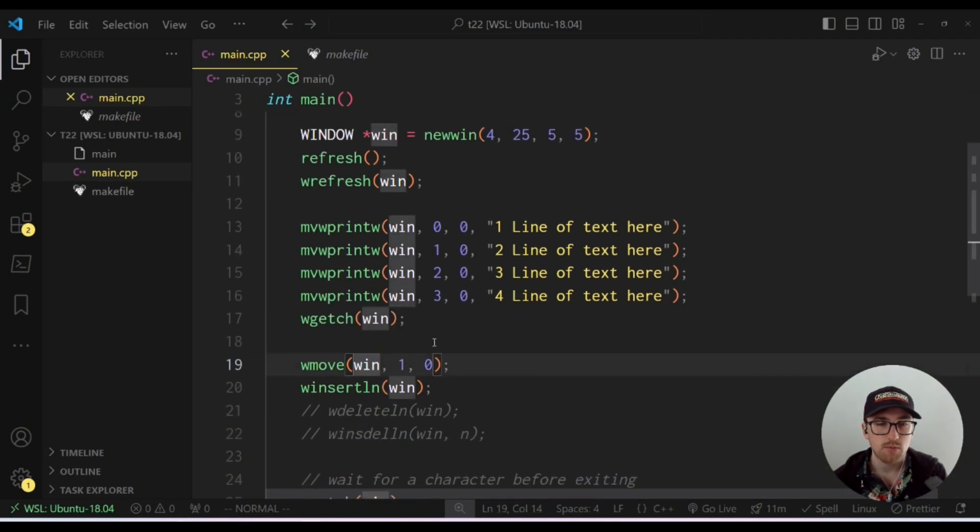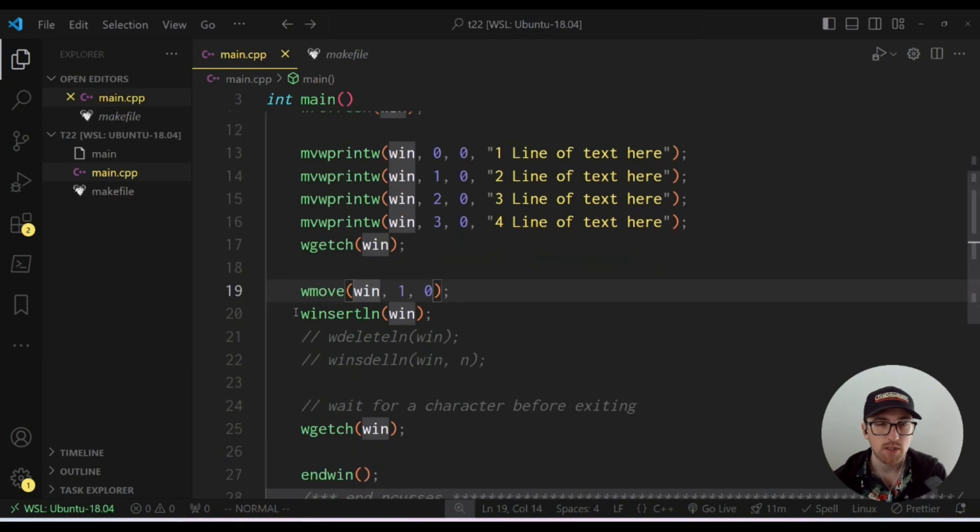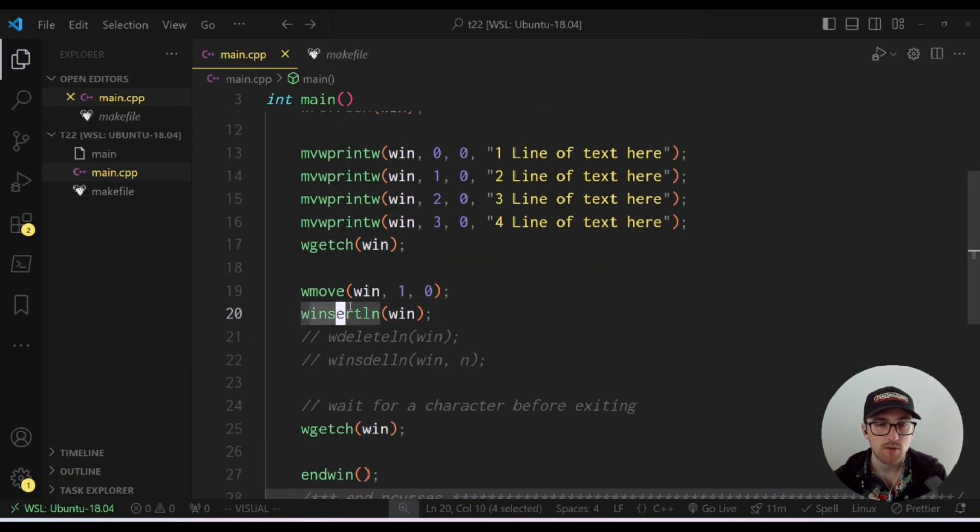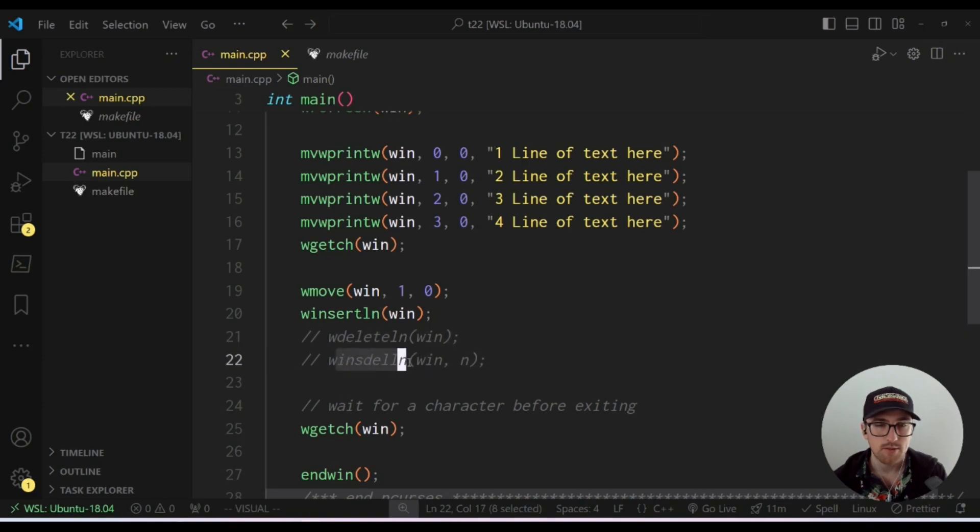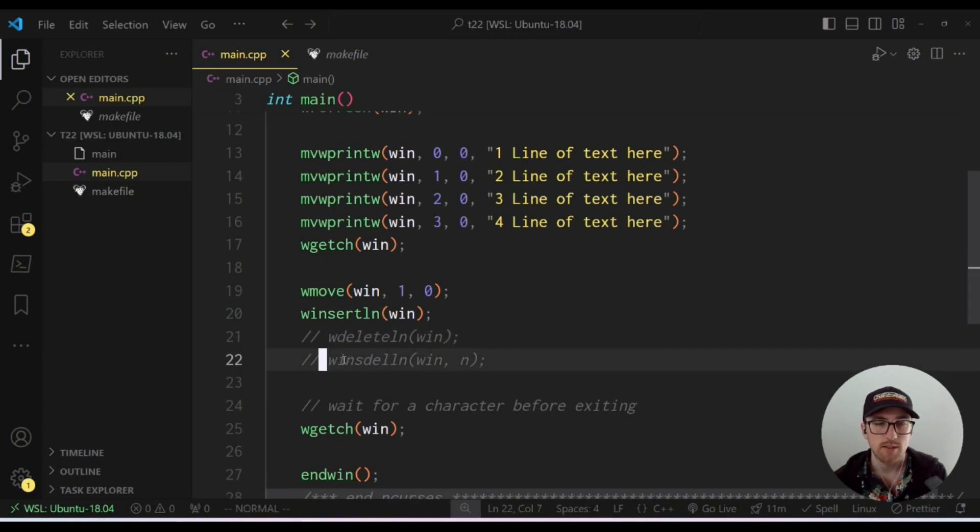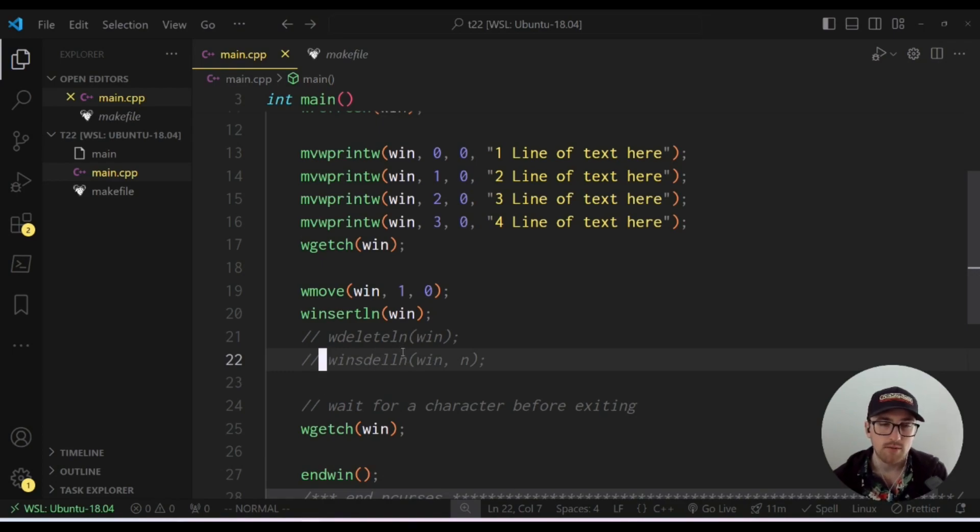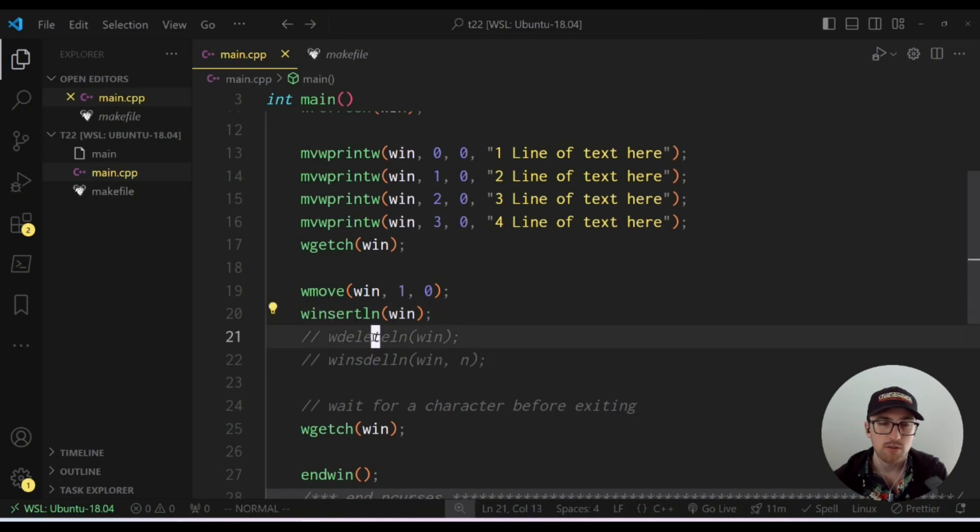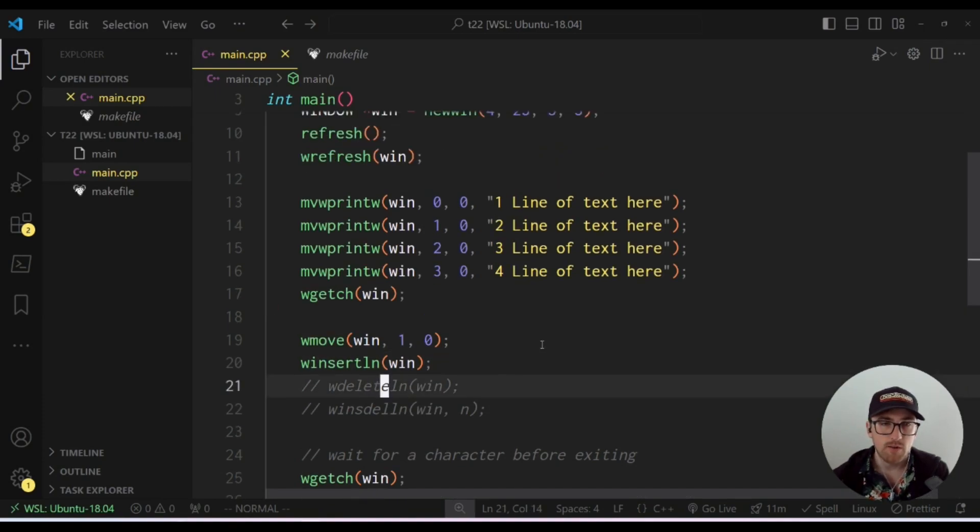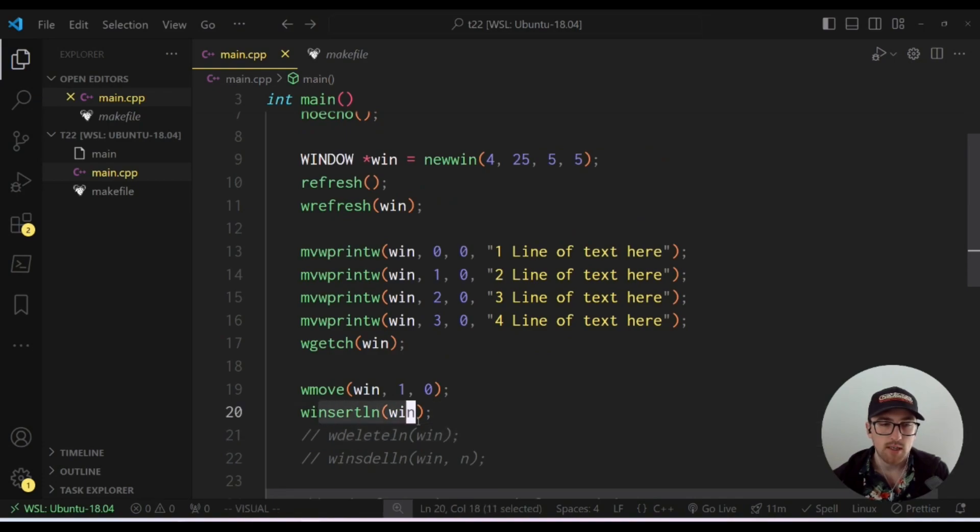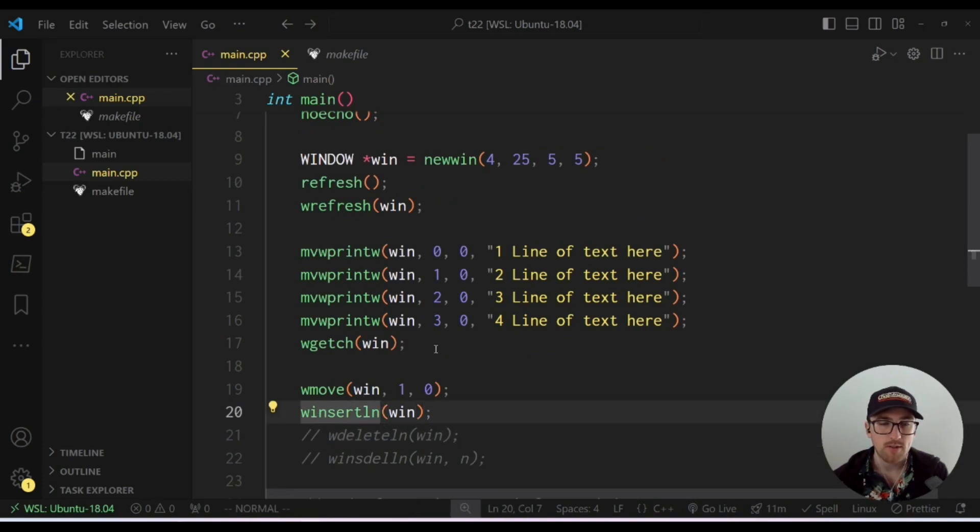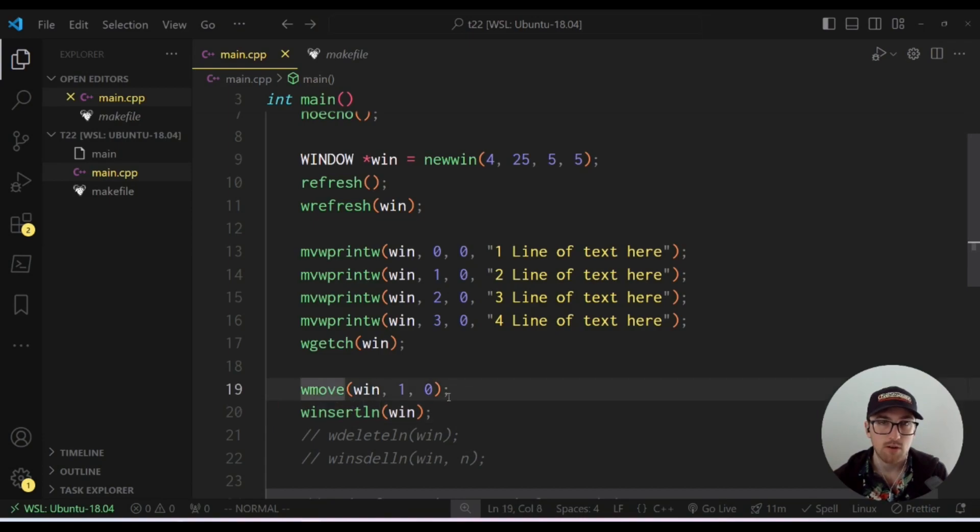So essentially the functions we're going to be looking at, like I mentioned, are insert line and w insert line, w delete line and delete line, and w insert delete line or w ins del line and ins del line, which I'll get to what this does in a second, but it's basically kind of like these two functions put into a single function. The first one we'll cover is insert line. So essentially what insert line does is it inserts a line at whatever position the cursor is currently at.